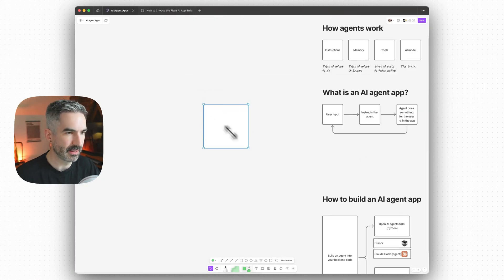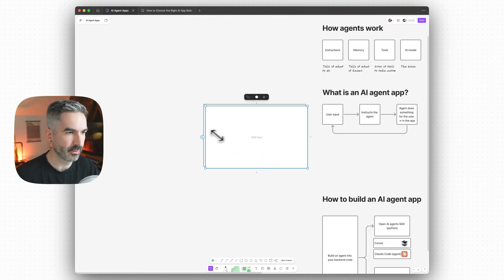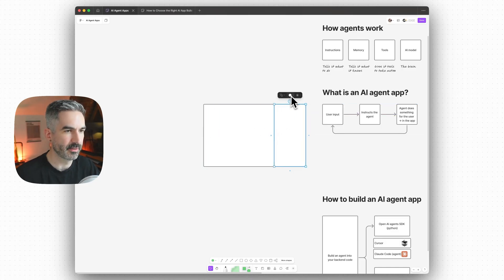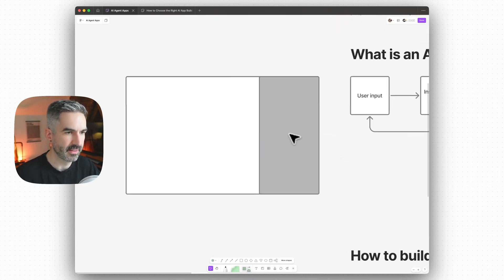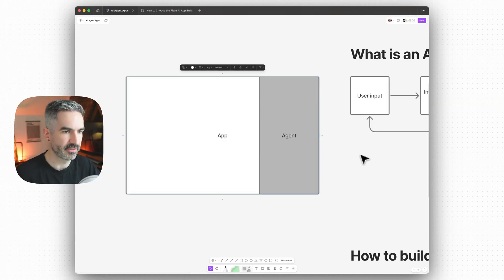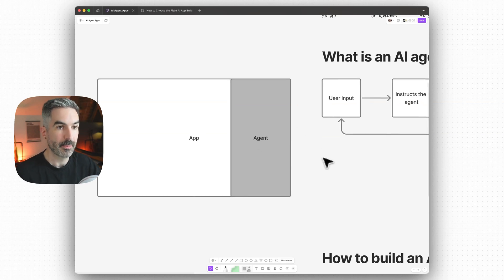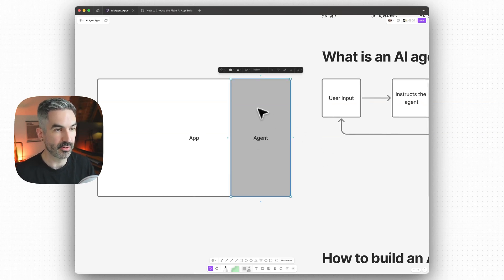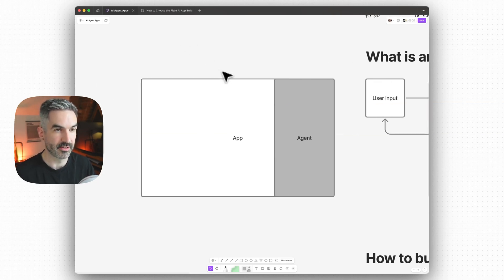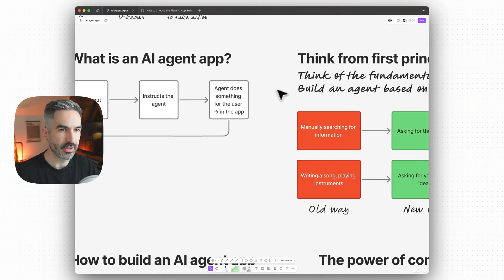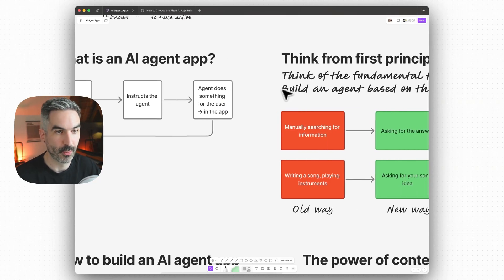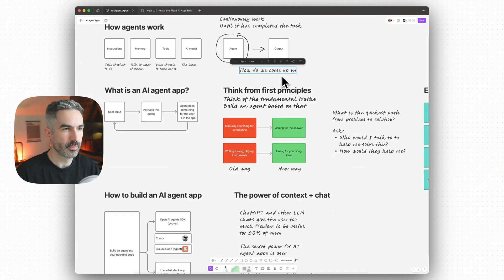The way that agents often exist in applications at the moment is as a side panel on the right-hand side — that's your agent — and the rest is your application. But you might also want to introduce a different way of interacting with the agent in your application. You could interact with it in any number of different ways. So how do we come up with ideas for agent apps?